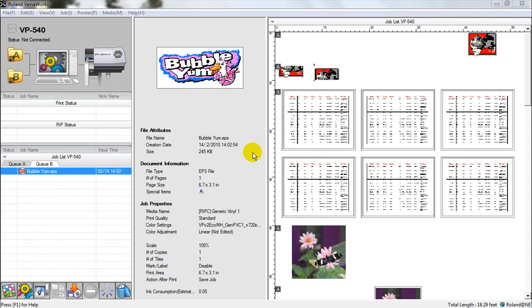This is the first video in a multi-part series designed to demonstrate the capabilities of Roland VersaWorks software. We will show most of the common settings and setups for print jobs in a common print shop.